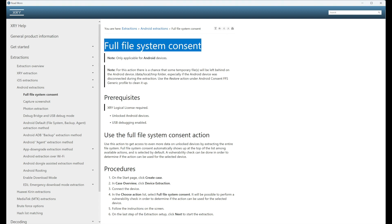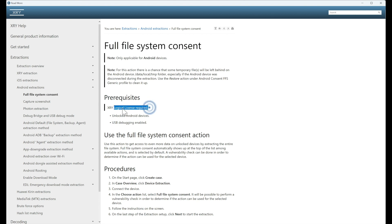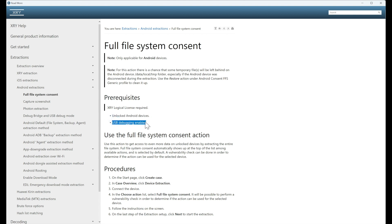The prerequisites are we need a logical license. Yes, that's right, for a full file system, a logical license will suffice. For it to be consent, it has to be unlocked and we have to enable USB debugging. And we can follow the steps below.